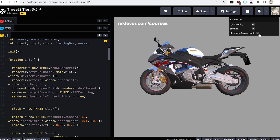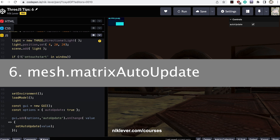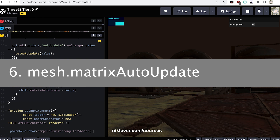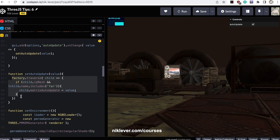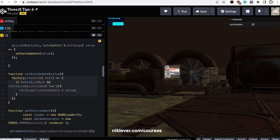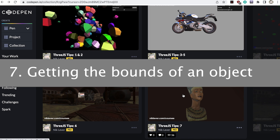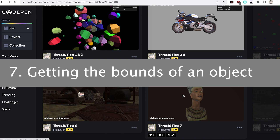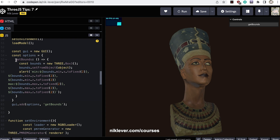Number six: setting matrixAutoUpdate. If you have lots of static objects in your scene then you'll get a small performance boost by setting each mesh's matrixAutoUpdate property to false. Now the render method does not have to calculate the world matrix for these meshes.